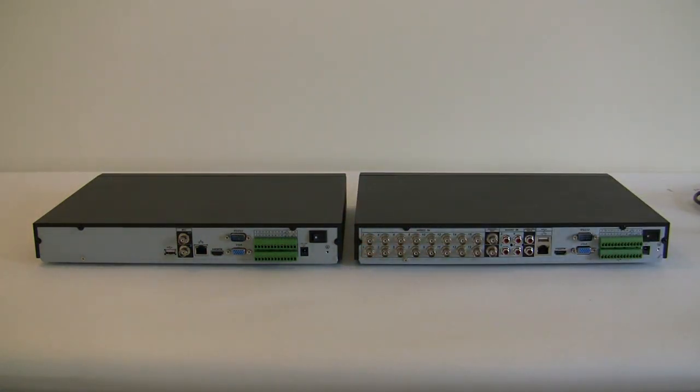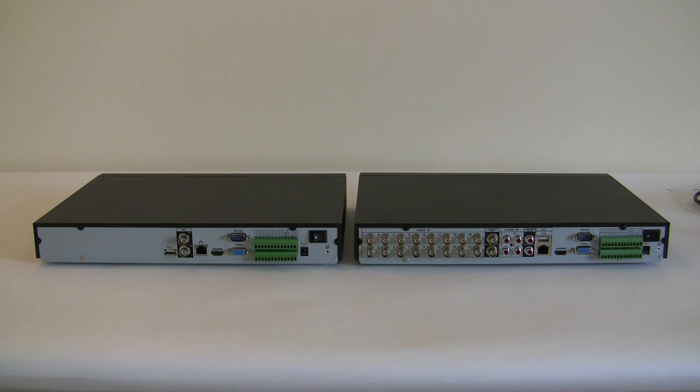So that's one of the main differences between a DVR and an NVR. Again, an NVR can be placed anywhere.